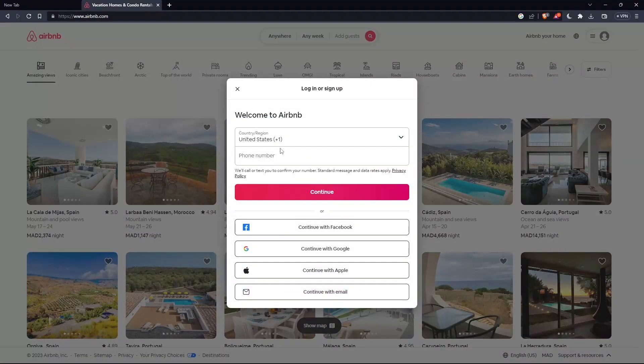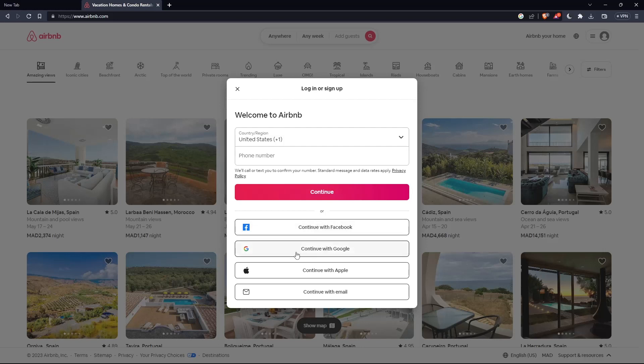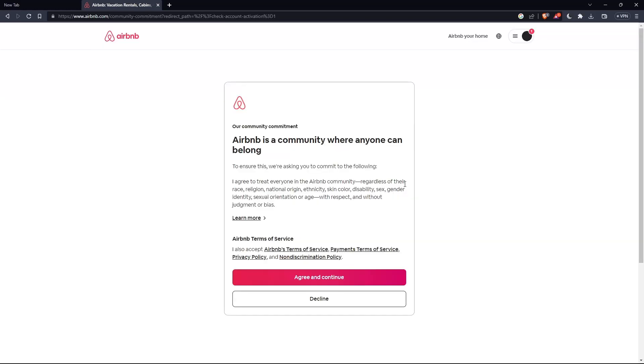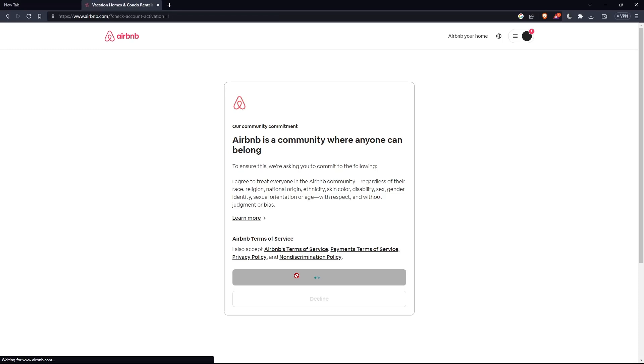Here you'll have to enter a phone number or you can continue again with Facebook, Google, Apple, or email. If you sign into your account, you'll find this and you will have to read all the terms of service and make sure to agree on them and click on continue.